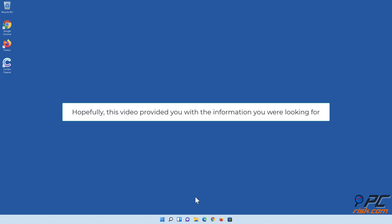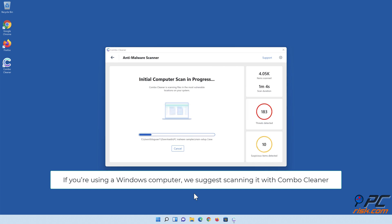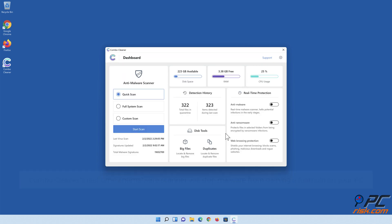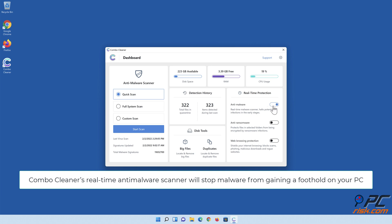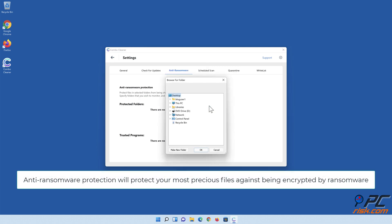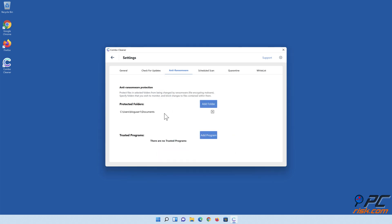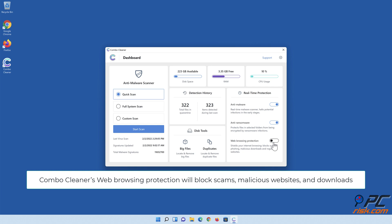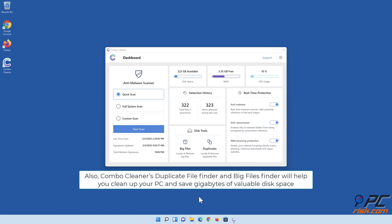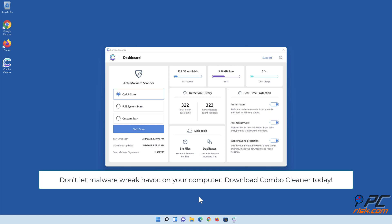Hopefully this video provided you with the information you were looking for. If you're using a Windows computer, we suggest scanning it with Combo Cleaner. Combo Cleaner's real-time anti-malware scanner will stop malware from gaining a foothold on your PC, and anti-ransomware protection will protect your most precious files against being encrypted by ransomware. Combo Cleaner's web browsing protection will block scams, malicious websites and downloads. Also, Combo Cleaner's duplicate file finder and big files finder will help you clean up your PC and save gigabytes of valuable disk space. Don't let malware wreak havoc on your computer — download Combo Cleaner today.